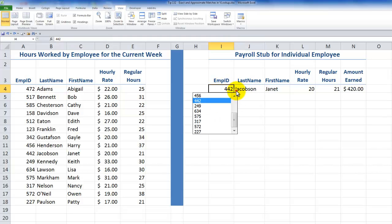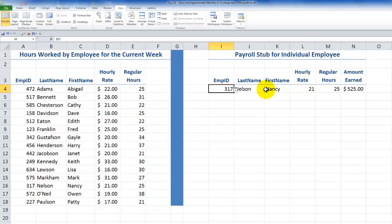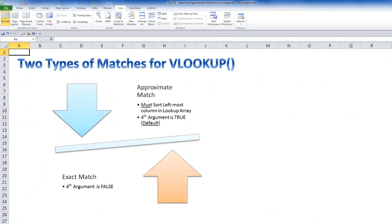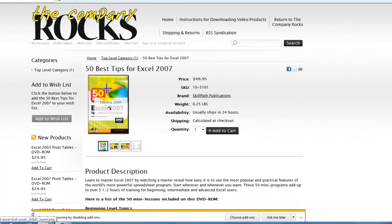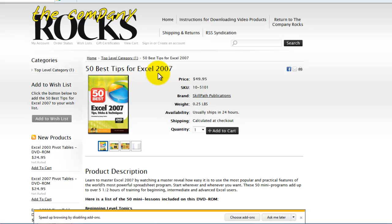If you use data validation for a drop-down list and have the formulas set up correctly, employee 317, as you can see, is Nancy Nelson. So there you've learned how to distinguish when and how to set up an approximate match, and when and how to set up an exact match. As a reminder, you can find more tips like this on my DVD-ROM, The 50 Best Tips for Excel, available at shop.thecompanyrocks.com. I'll look for you in the next lesson.